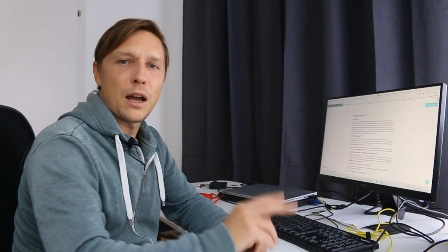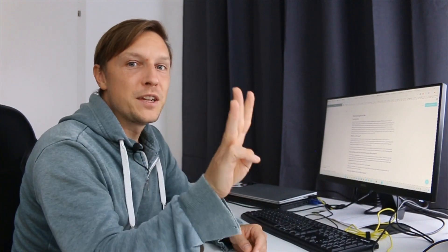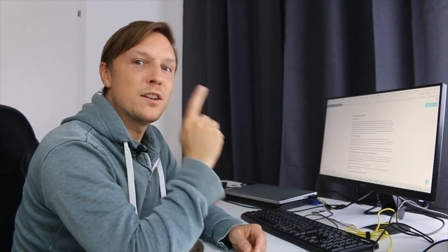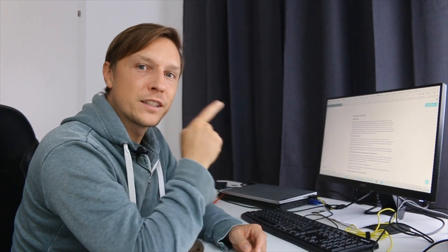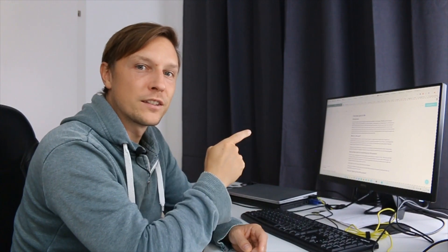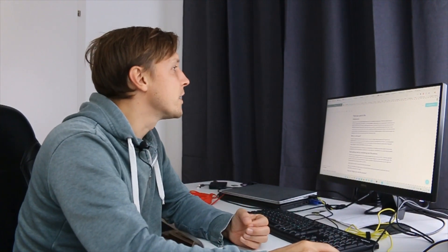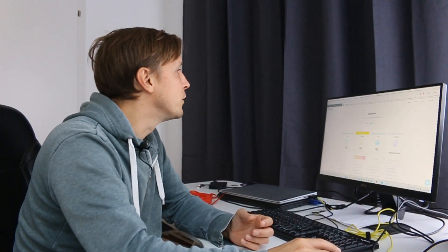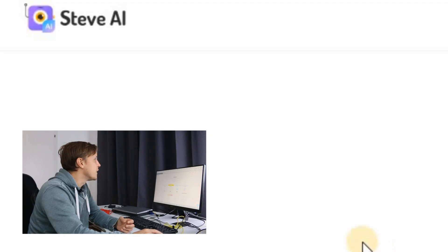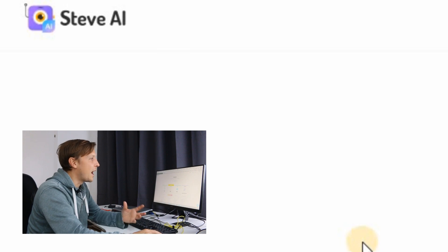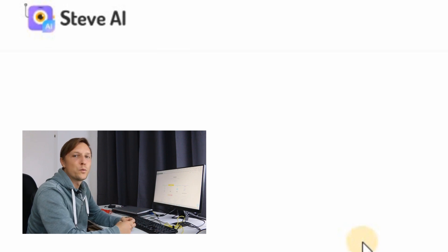Step three is to produce a video out of this content. We're going to go over to steve.ai — that's a tool where you can enter text and it produces a video for you.